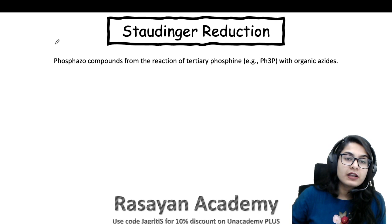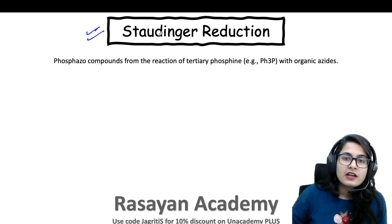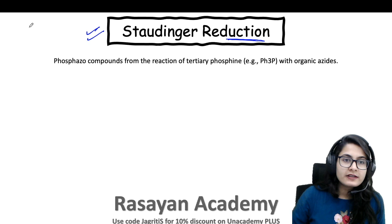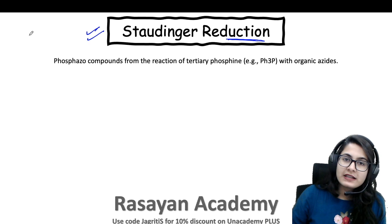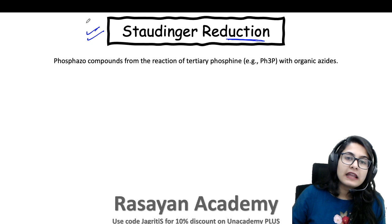Hello everyone, welcome to Rasanic Army once again. We are continuing the series of name reactions, and today we are going to do the 57th name reaction, which is the Staudinger reduction. This is a very important name reaction, and we are doing this because we have seen this reaction in many CSI, NET, GATE, and TIFR examinations.